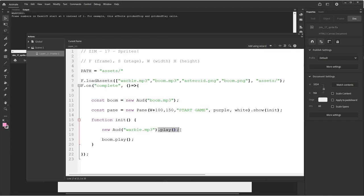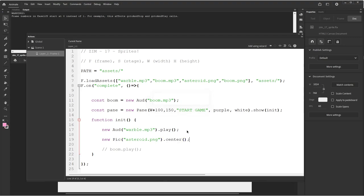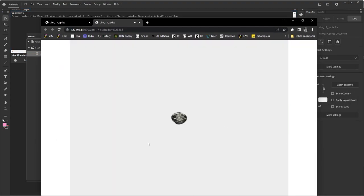That makes a sound object and plays it. If we're going to boom it more than once, we should store the sound object. That way we stored it, made one sound object, and just play that. We don't want to play the boom yet — we'll comment that out. We want to play the warble and introduce the asteroid. New Pic, asteroid.png — look at me spell it. And we'll center that.